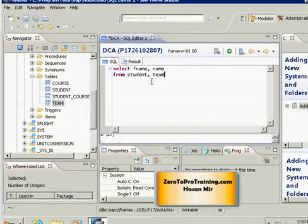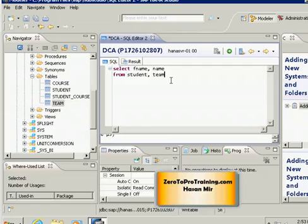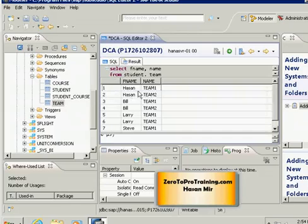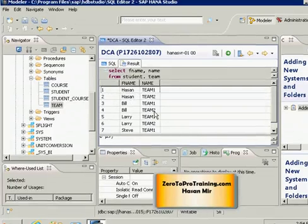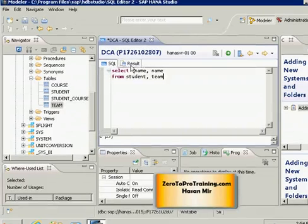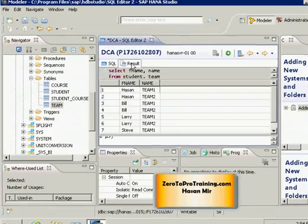If you look at this SQL — SELECT columns FROM table1, table2 — this results in a cross join or Cartesian product. It is simply a multiplication of the two tables: each record in table 1 will appear with each record of table 2. That is what we are seeing. Hassan appears twice; if I add a third team, Hassan will appear three times. So if you put more than one table in the FROM clause, the system gives you a cross join, which in most cases is not useful information.